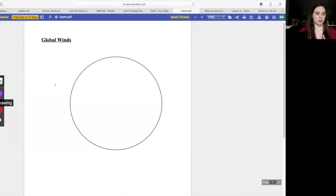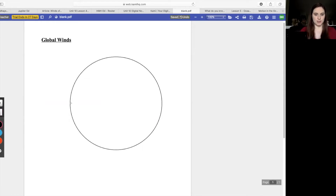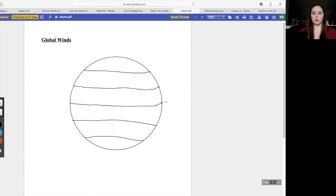Let me get my drawing tool here. Towards the center we're going to have our equator, and then we're going to have another line here and another one here. So the first one is the equator, which is the center of our earth — we have that at zero degrees. Then we're going to go up north and also go south.